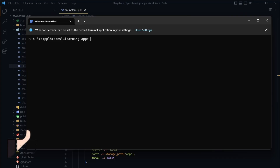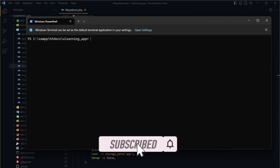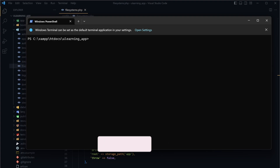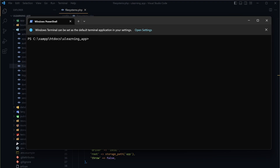We're going to install a package called Sanctum, which is used for API authentication, login authentication, and registration authentication. It also protects your API as a security measure. Installing this package on Windows and Mac operating systems is the same, so if you are on Mac you can just follow along.